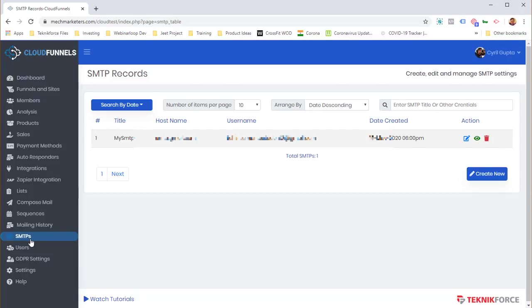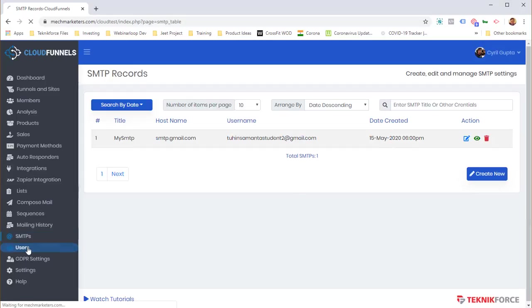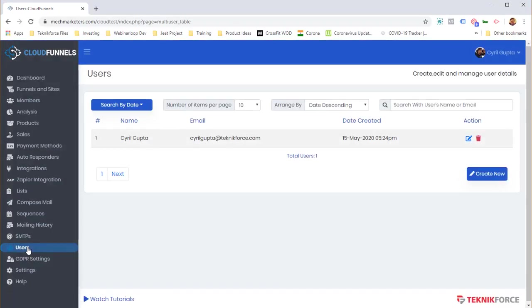Cloud Funnels supports multiple SMTPs — you can add multiple SMTP accounts and use different ones for different funnels or purposes. It also supports multiple users, so if you have a VA or staff, you can give them limited rights. For example, allow someone to set up funnels but block access to the email area.